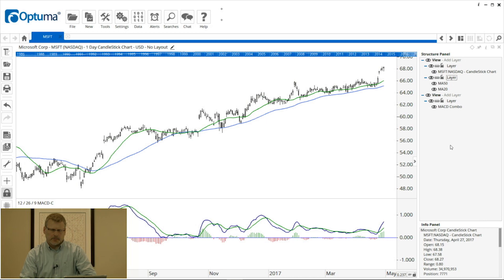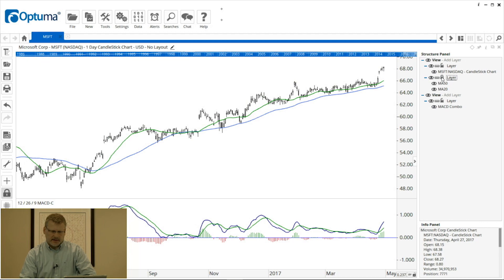By default the padlock will be open, meaning it's unlocked — you can make changes to the tools or even delete them from the layer. You'll notice when I mouse over MA 50, if I click that cross it's going to delete it from the chart. But if I click the padlock, now that layer is locked — I can't make any changes or accidentally delete anything within it.